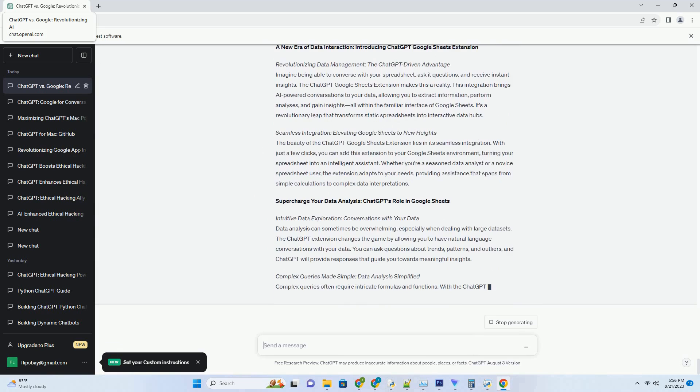Users can ask questions like 'how does this dress look on me' or 'what other accessories would complement this outfit.' This virtual fitting room experience enhances convenience and eliminates guesswork.